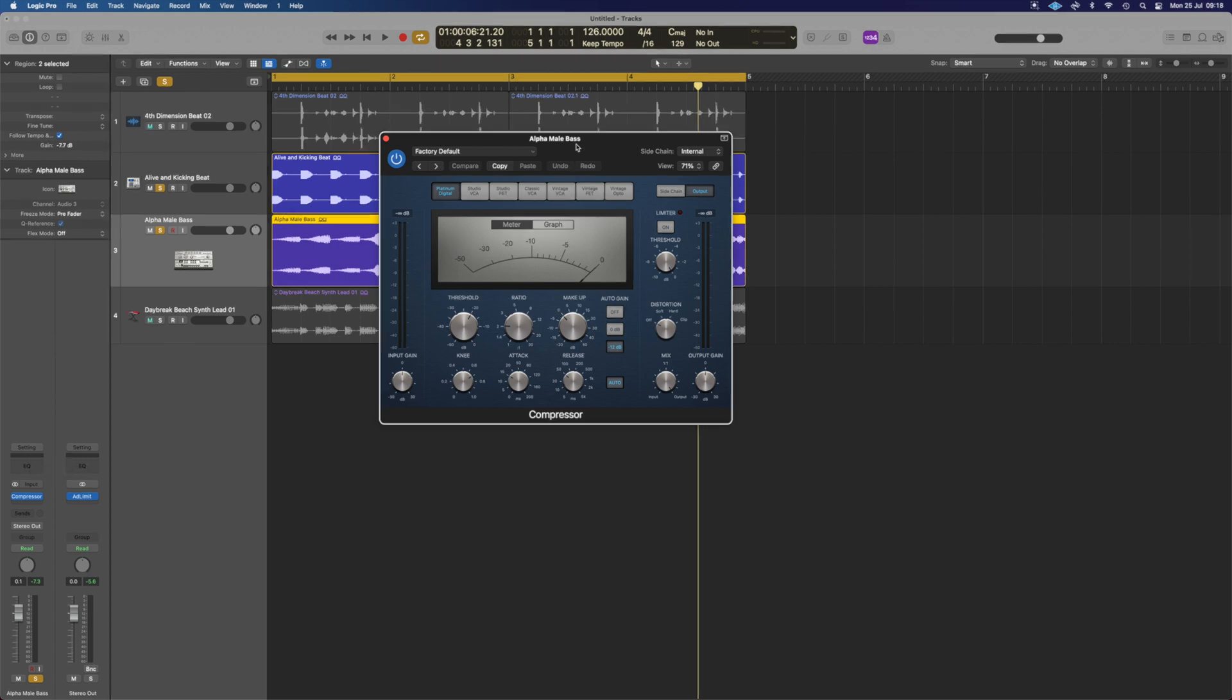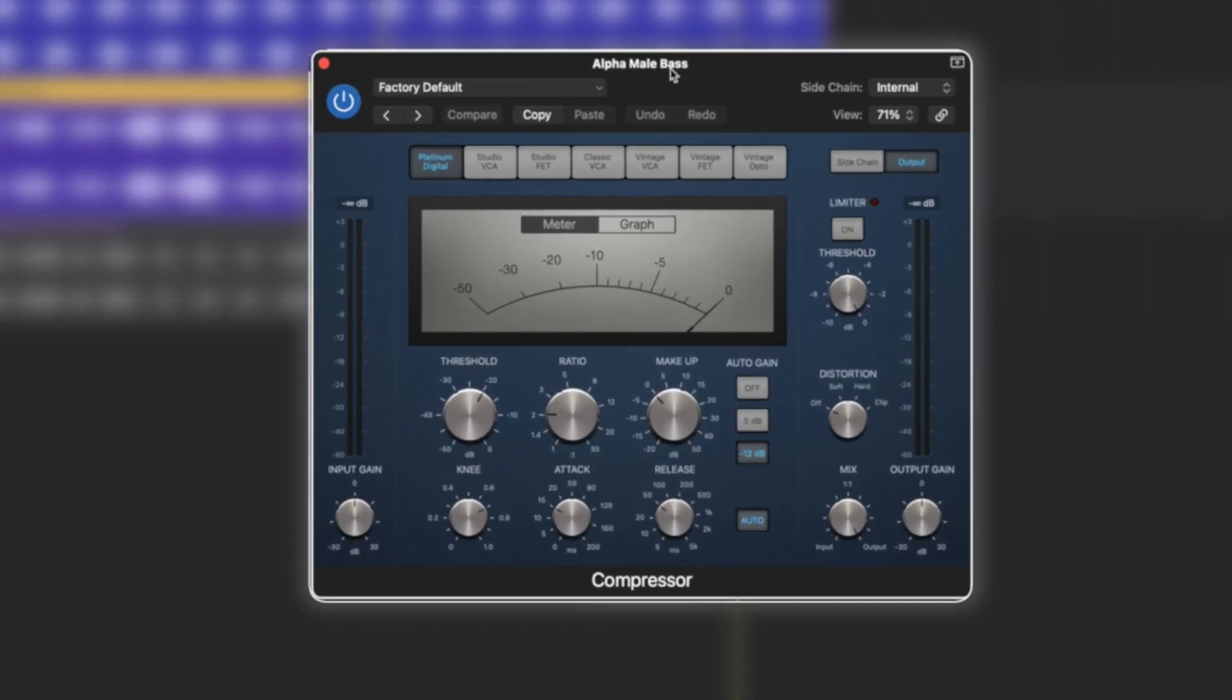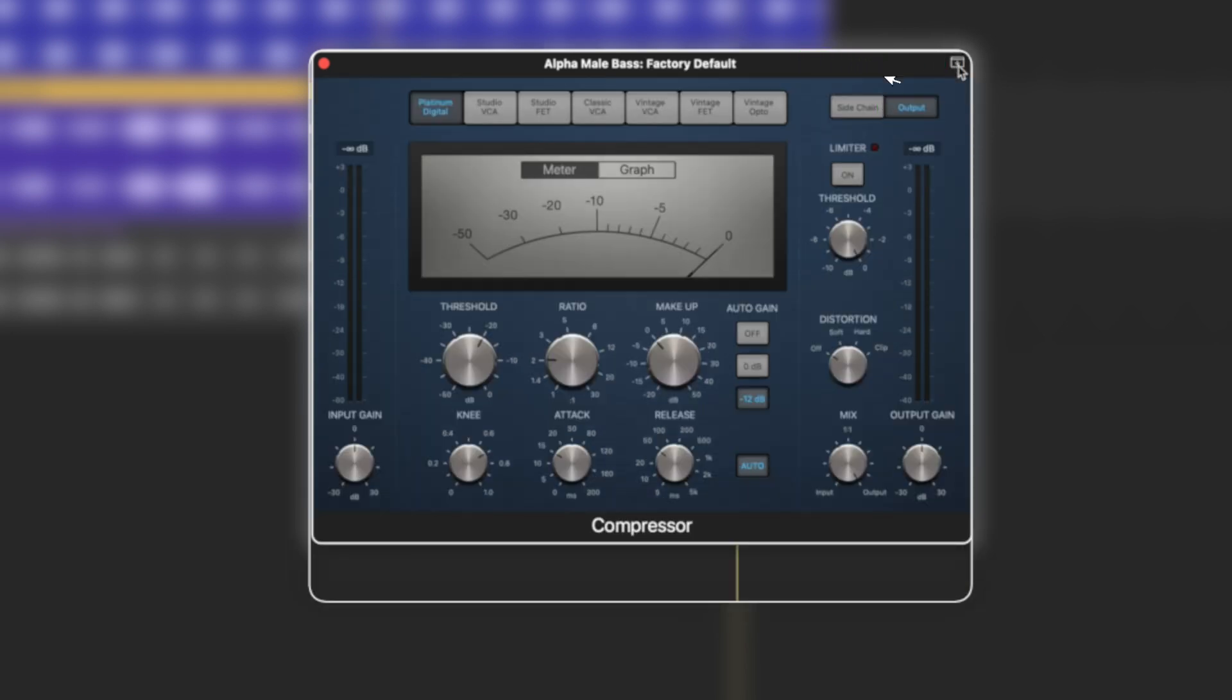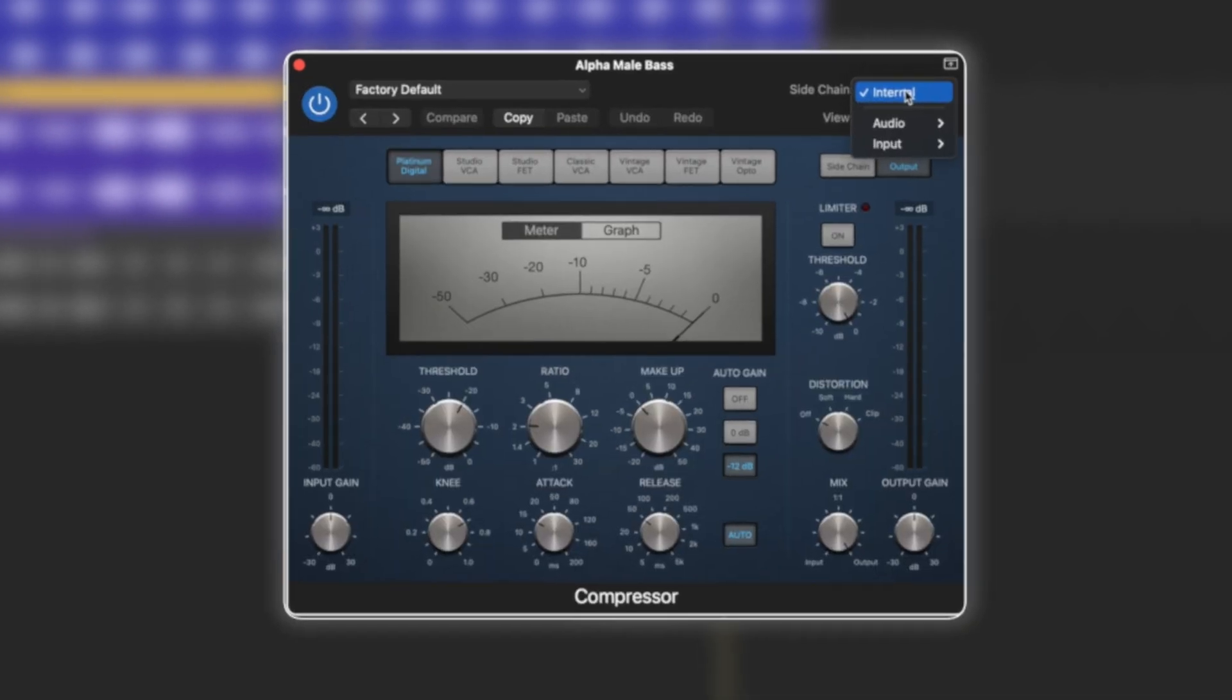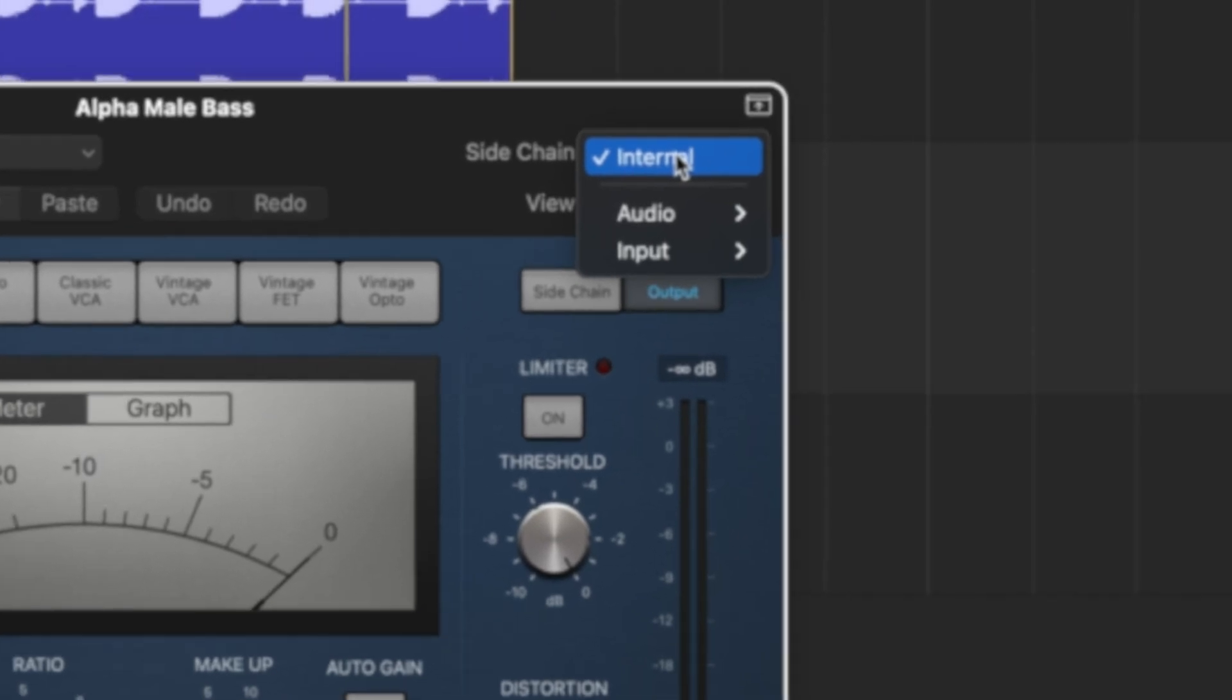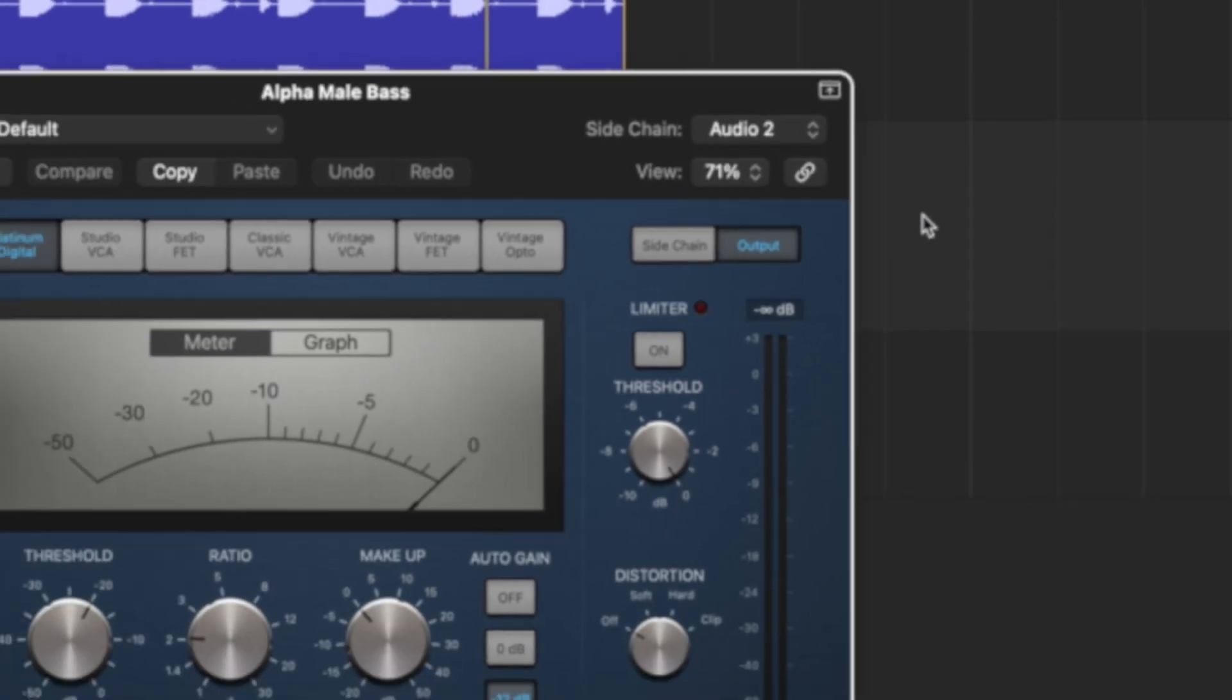Now we don't need to do any fancy routing in Logic because we have a pre-configured sidechain router in the wrapper for all the plugins. So up the top here it says sidechain, if you can't see that there's a little white box here with an arrow we can click that and it'll just pop out for us. What we can do when we click this is we need to choose our input, so the audio source that's going to go into this compressor and control it. So from audio we can now choose the Alive and Kicking beat which is going to be our kick drum.